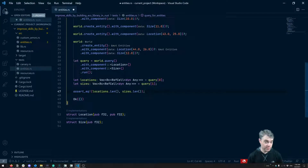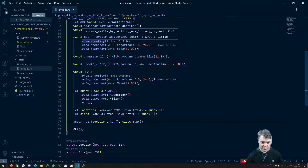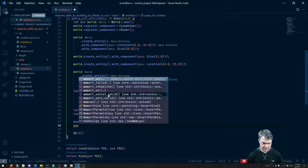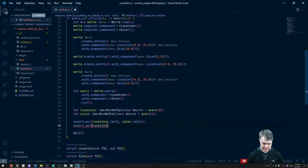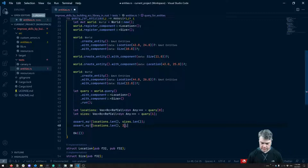Our sizes is going to be the same thing. So if we do locations dot length, we want to make sure it equals sizes dot length. That's one assertion we can do here. Another assertion would be to ensure that locations — we only got essentially two of them. So that's just assert equal, locations dot length is two.